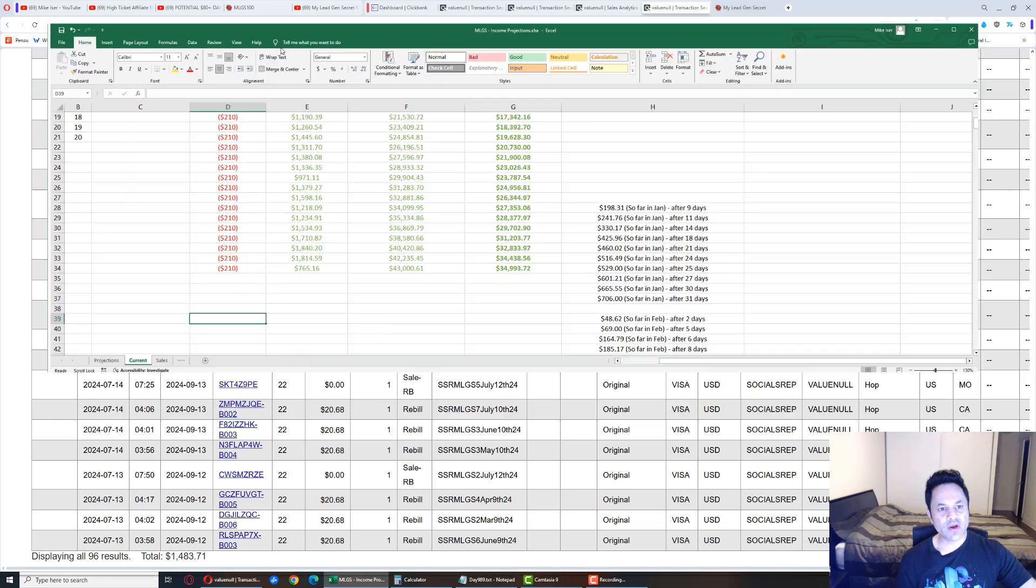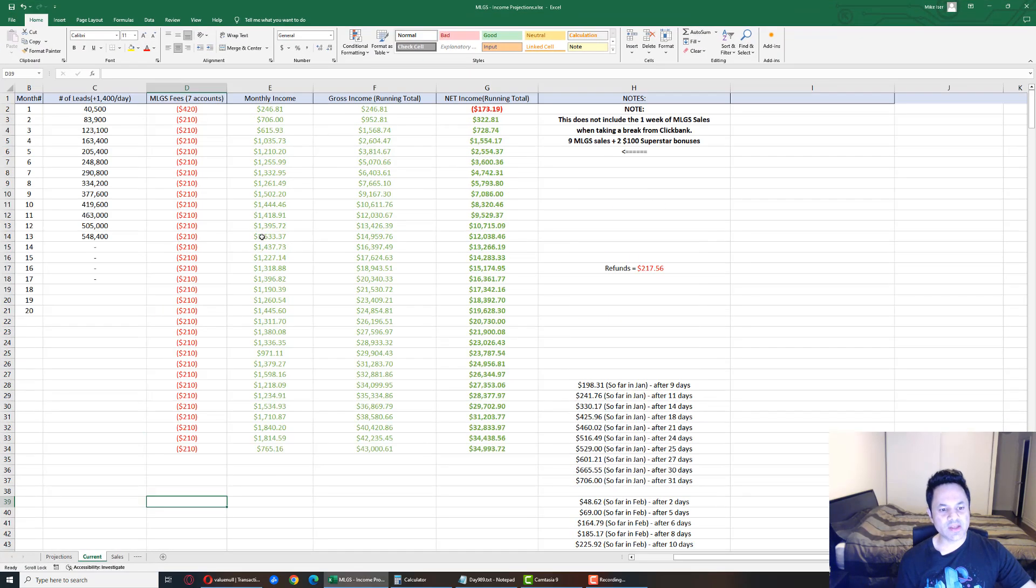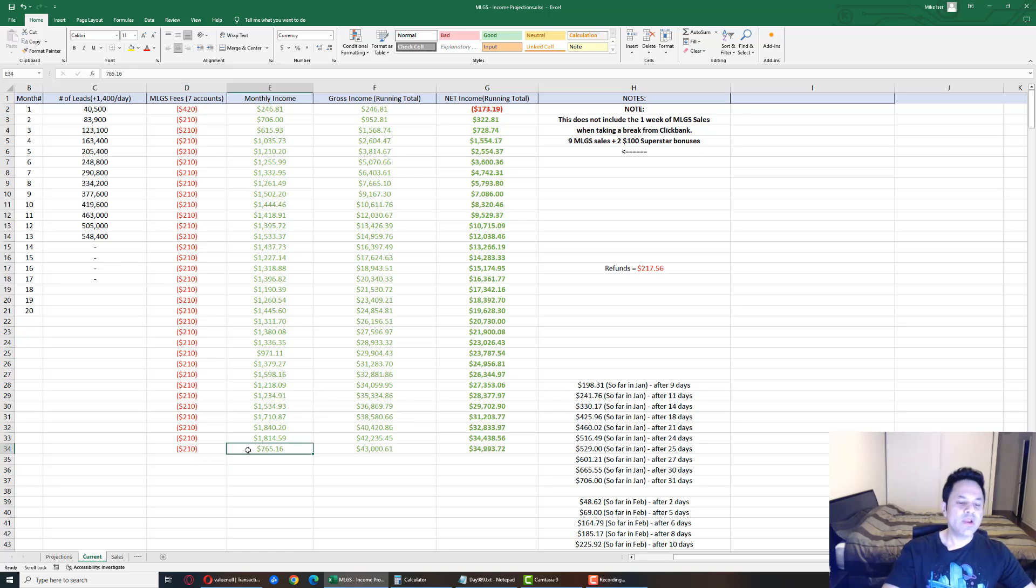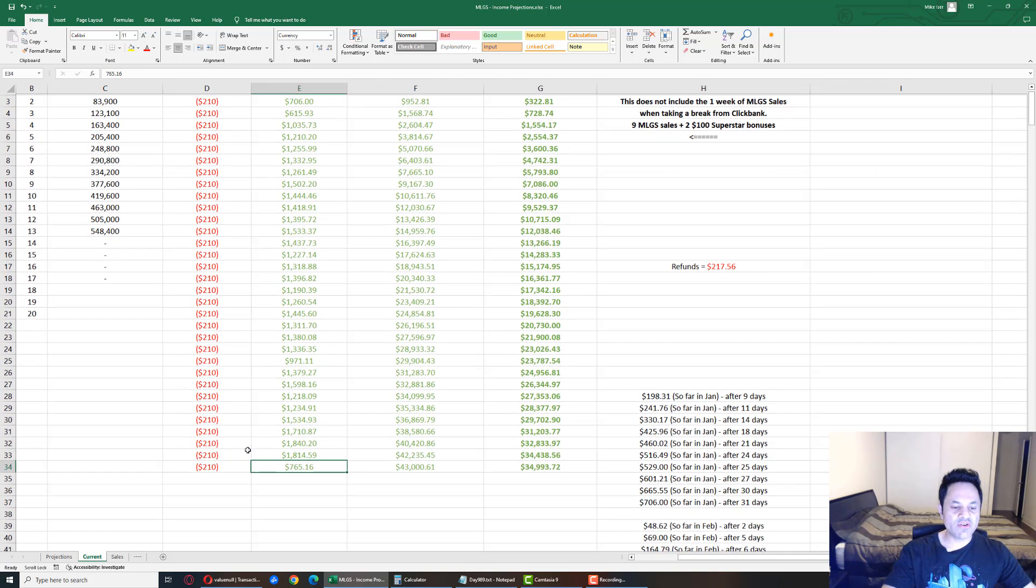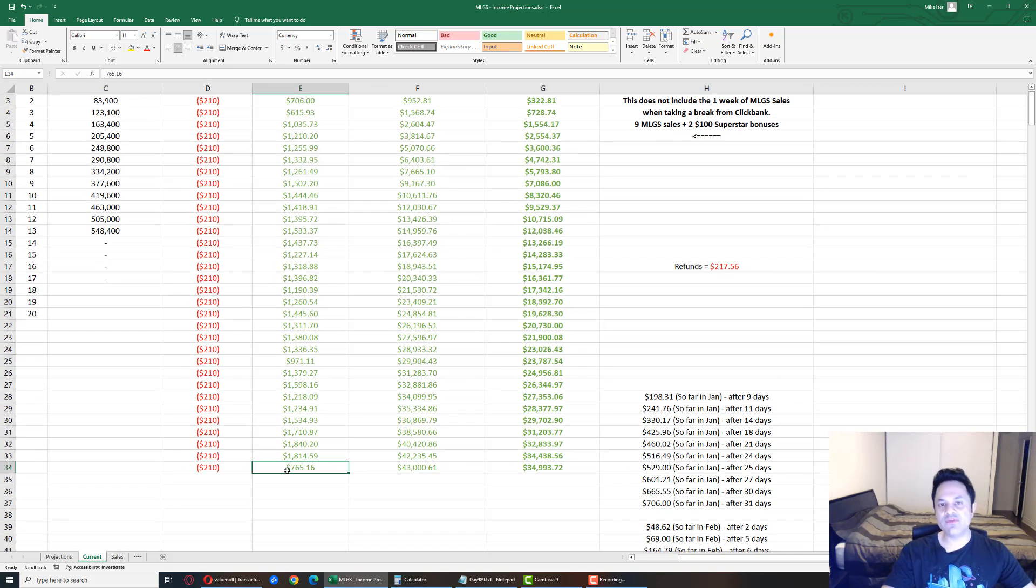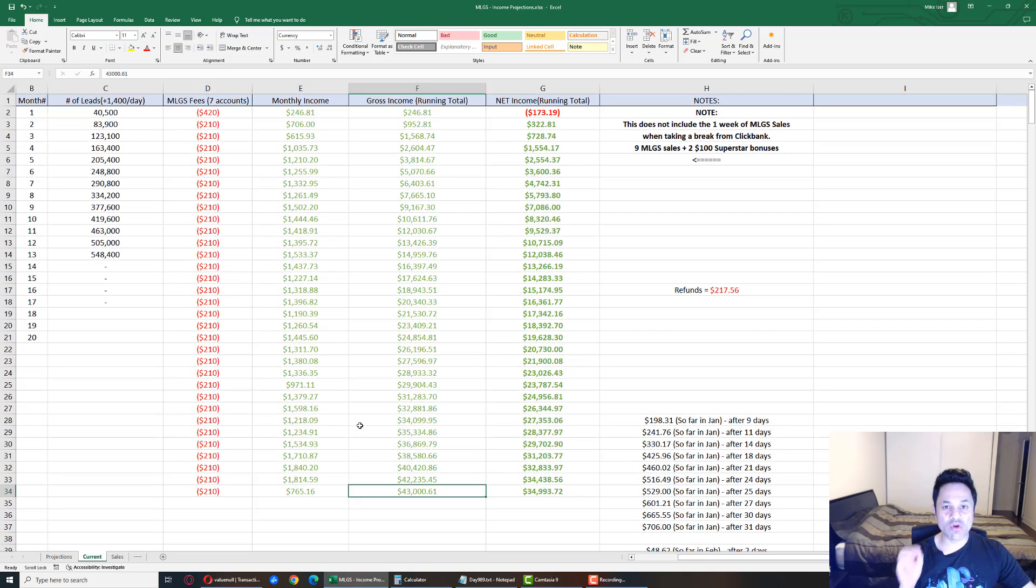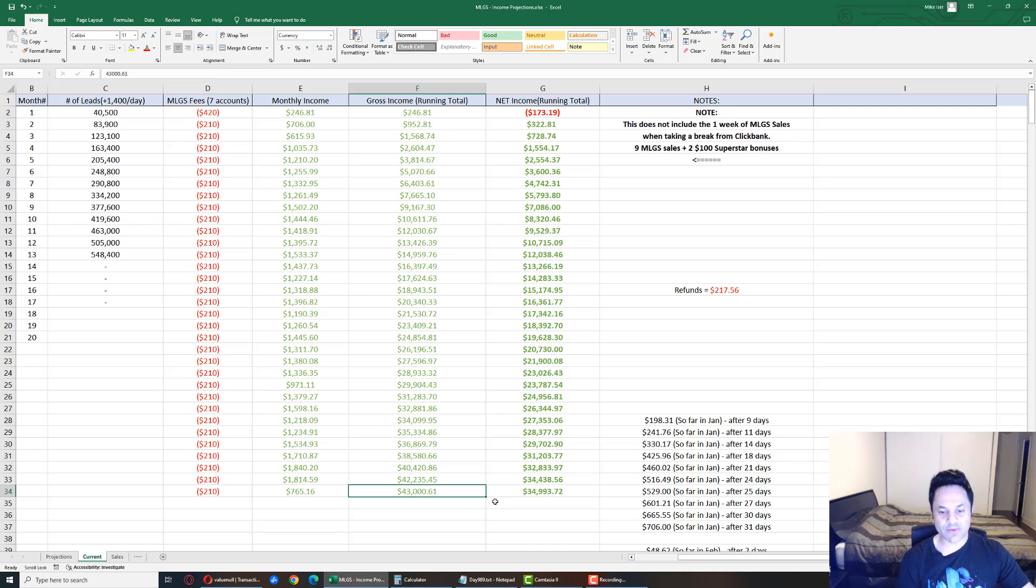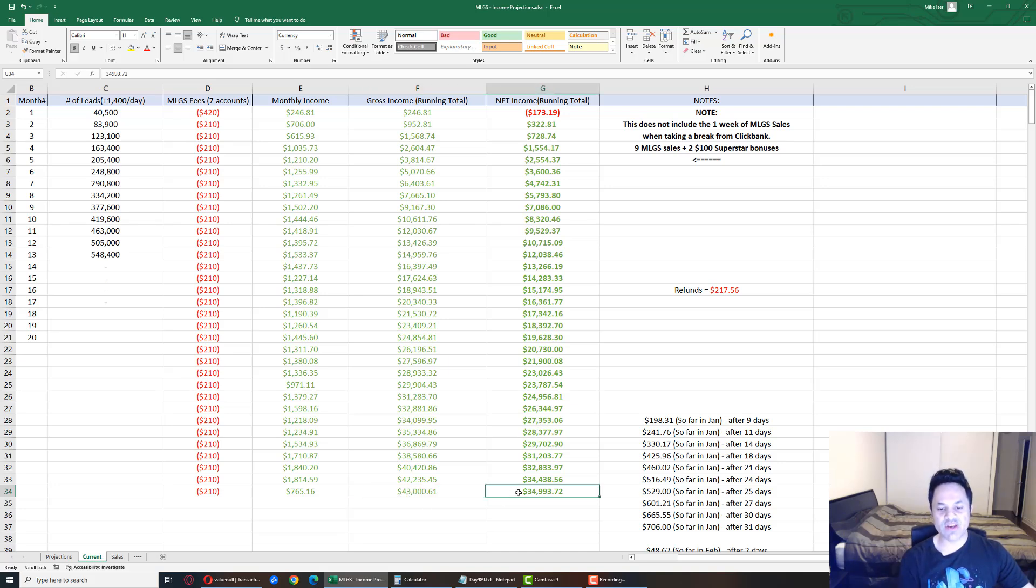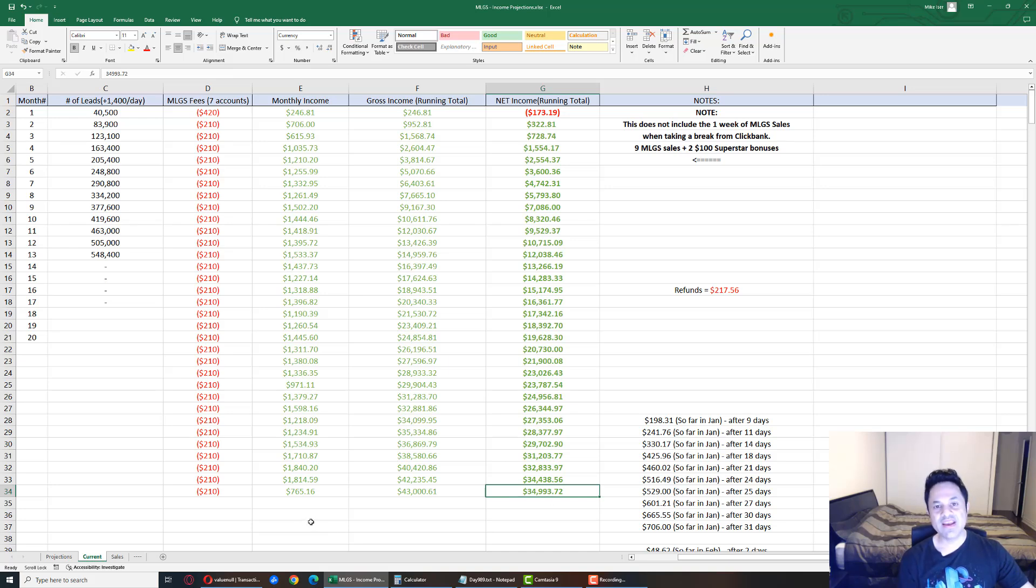Getting off track over here, let's finish looking at the results. Opening this up, we can see we are at $765 for the month, $43,000 gross income. We just hit a new record over here, a new milestone rather, and $34,993 net income. We're on the border here of $35,000 net income over two and a half years.